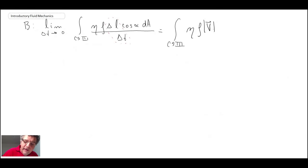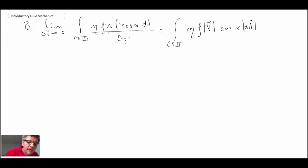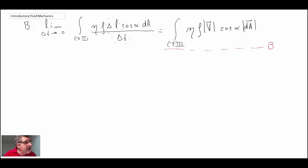Taking the time rate of change, we notice delta L divided by delta t is just the magnitude of the velocity. Making that substitution, we can rewrite term B as the magnitude of velocity times the magnitude of the area vector.